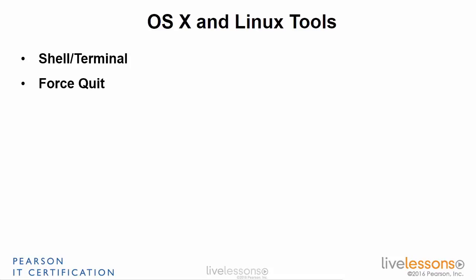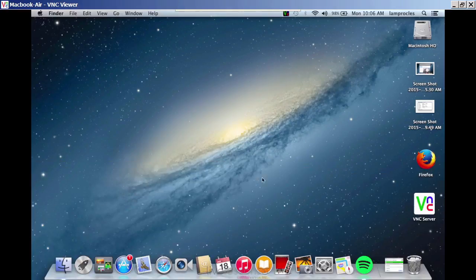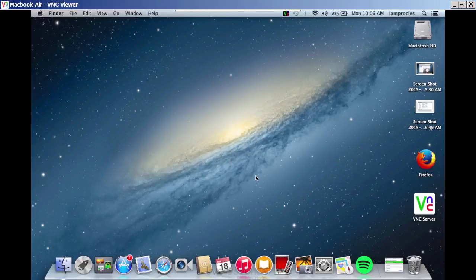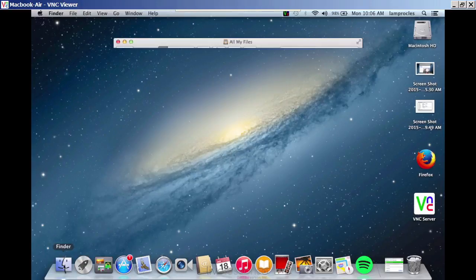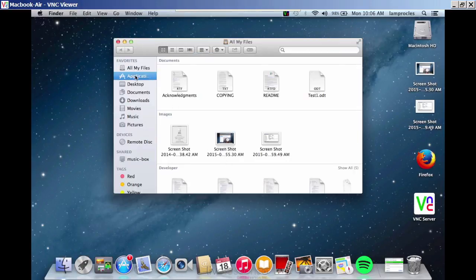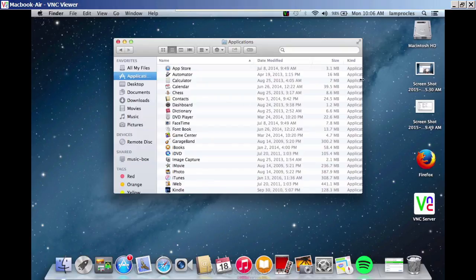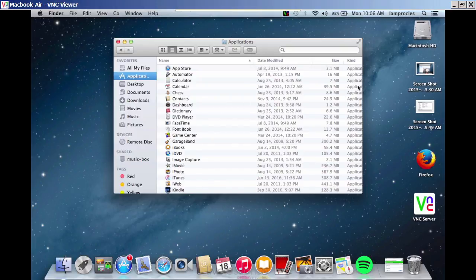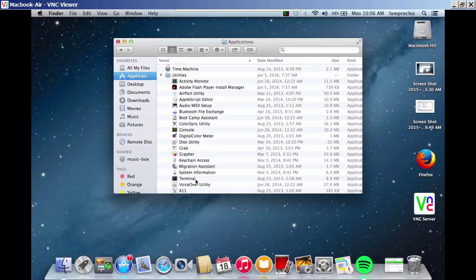First, we'll go to OS X, and you can get to the terminal in a variety of ways. One of the easiest ways is to go to the Finder program, open that up, go to Applications, and scroll down. You want to go down to Utilities, and then down to Terminal. We can double-click on that.